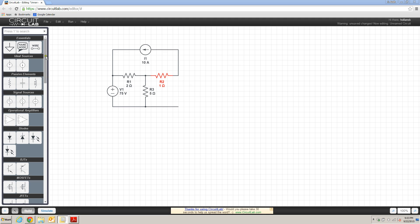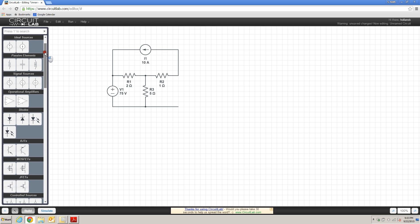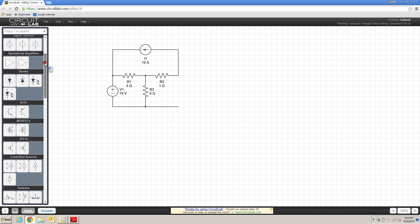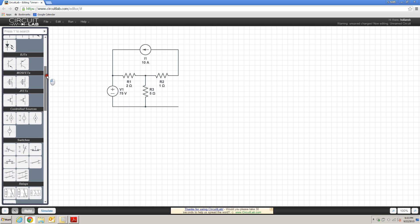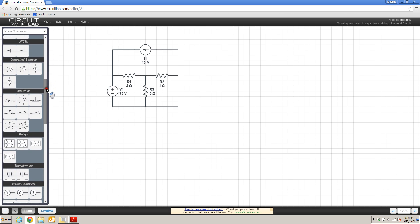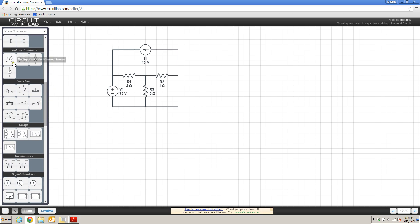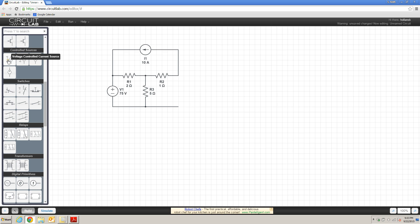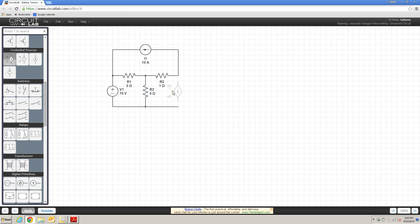The dependent supplies are located in the left-hand column, and if you scroll down, there will be a section called Controlled Sources. In this circuit, for example number 13, we have a voltage-controlled current source. So I'm going to click that and drag that over to my diagram here.